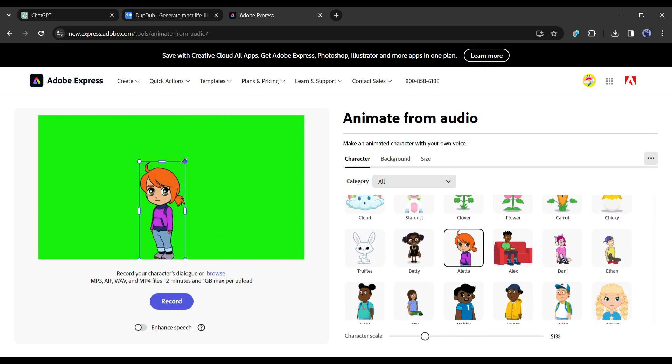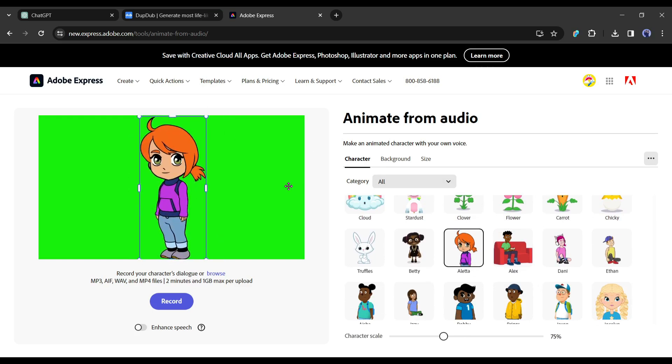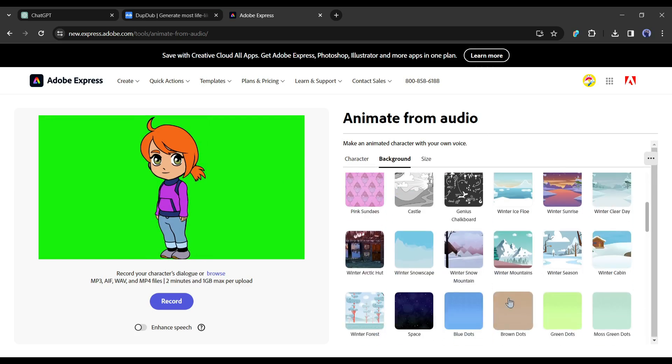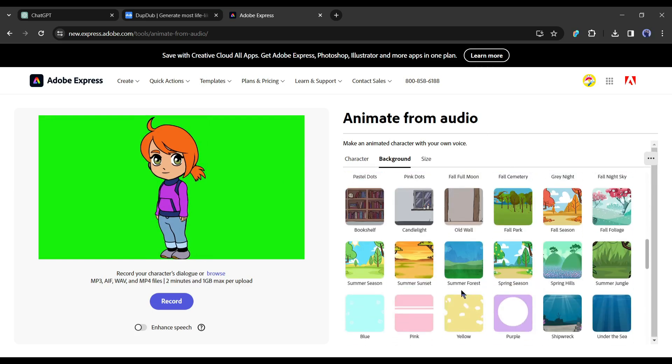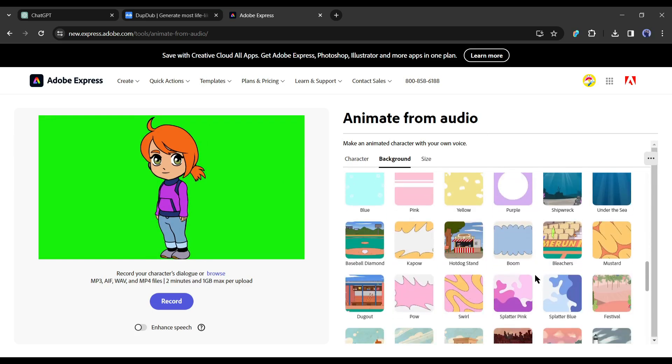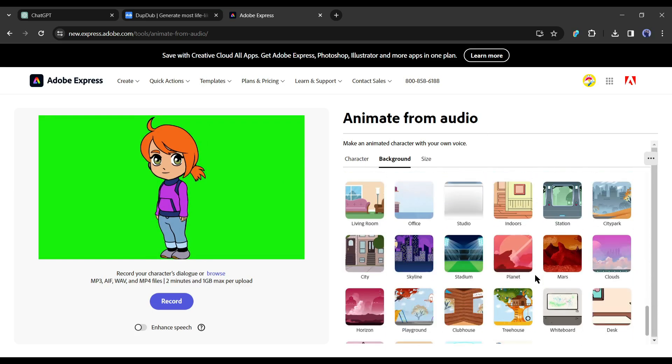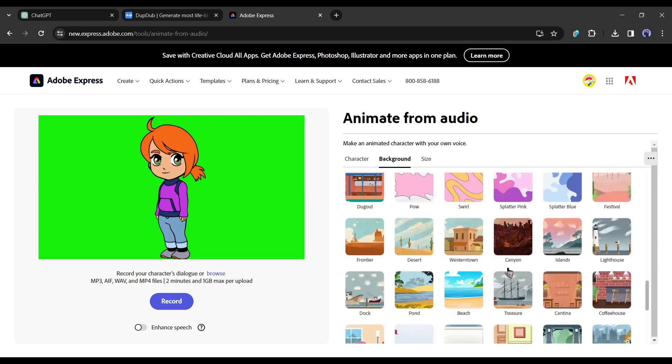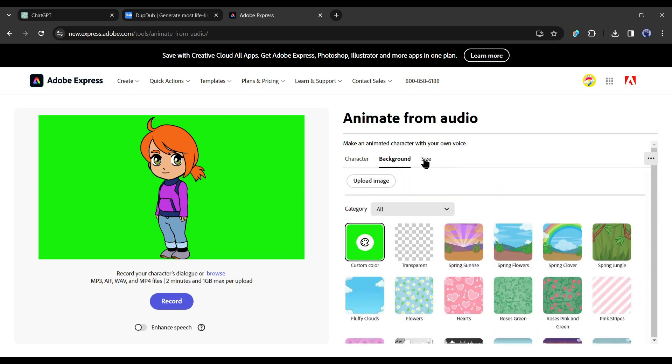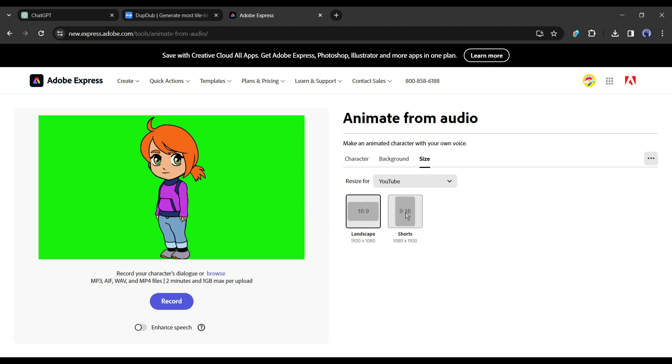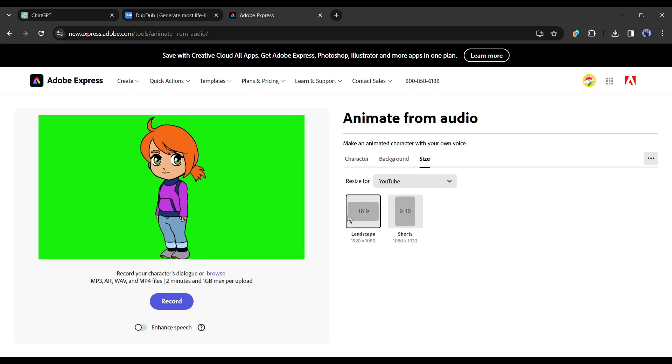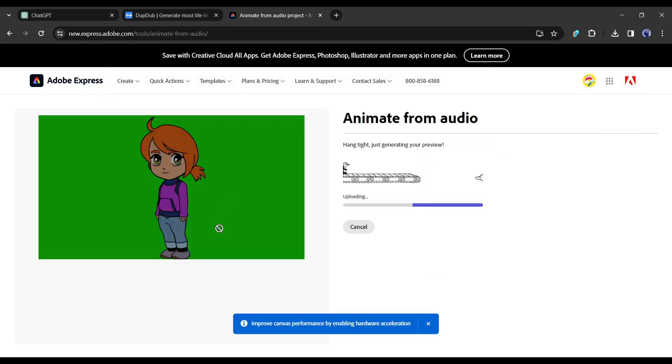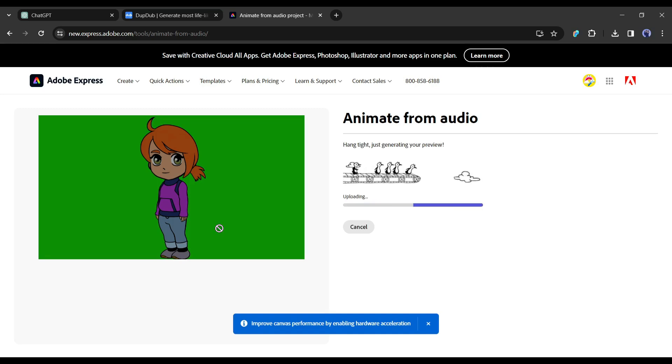After selecting the character, set the background. On the background tab, you will find a vast number of animated backgrounds. You can use the green screen background like me if you want to edit it later. After that, set the size of your video. Next, we have to upload the voiceover. To do this, click on the browse button from here and upload the voiceover. Now Adobe will analyze the voice and create the lip sync. It will take some time to complete the process.